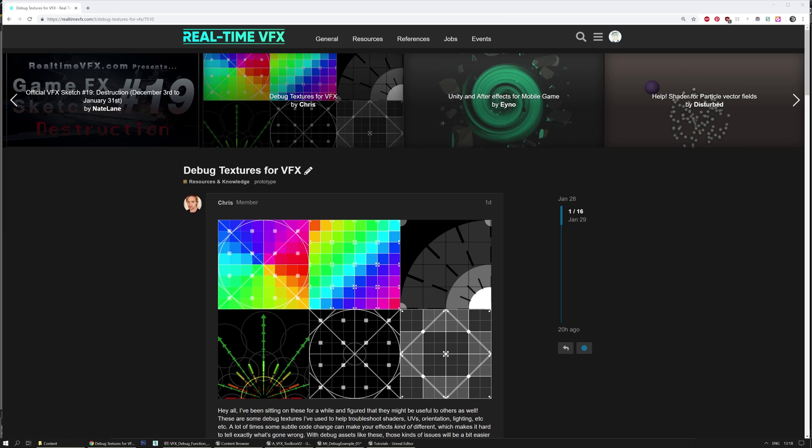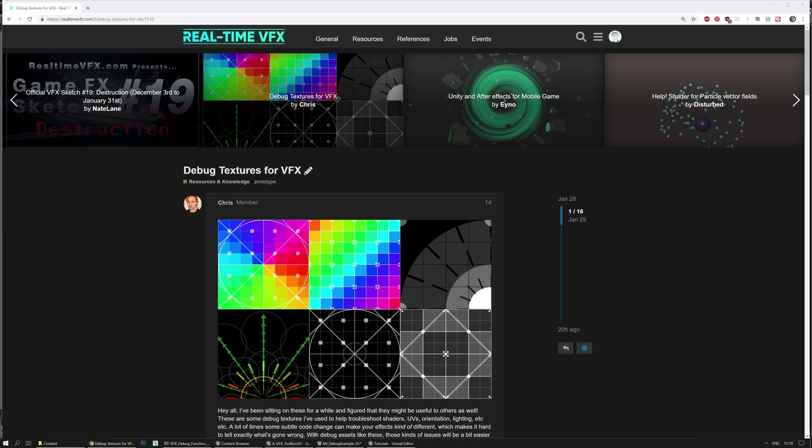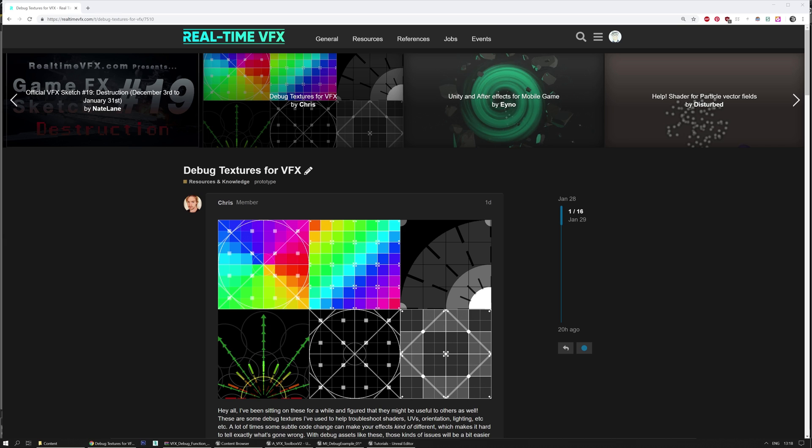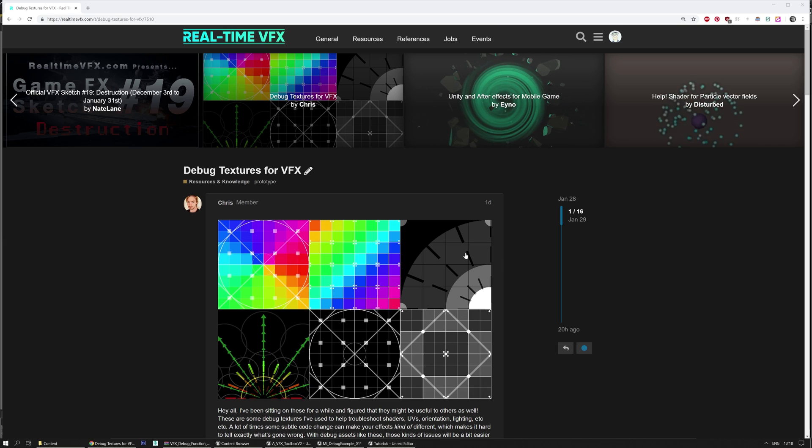Hello, I'm Hudi Fleer, better known as Luos, and in this video I'm going to show a material function, a debug material function for special effects, VFX.